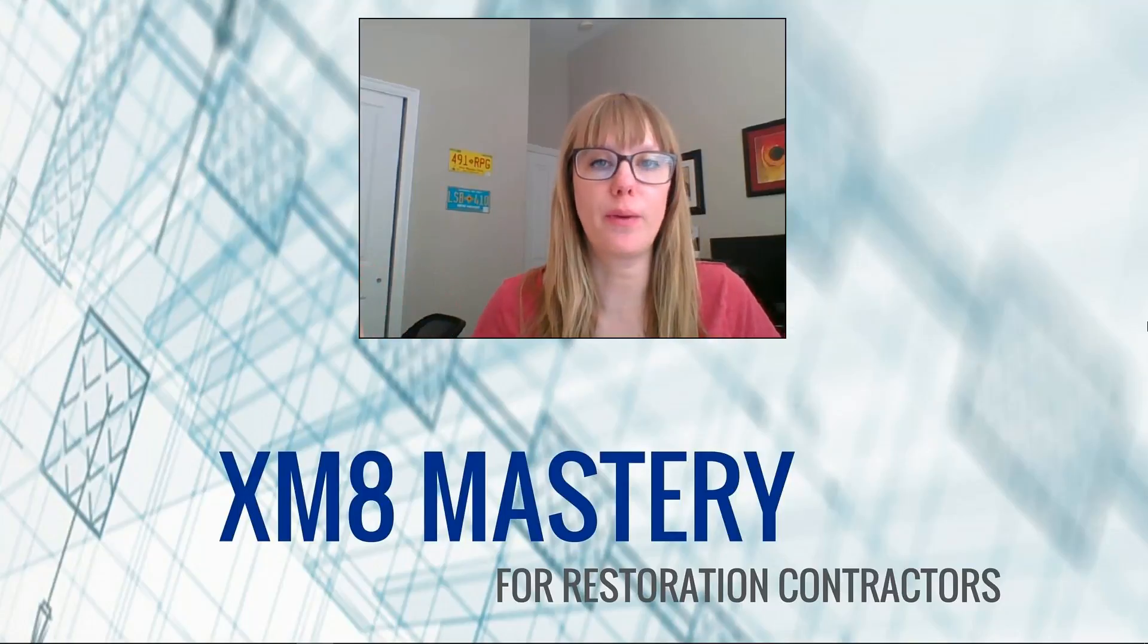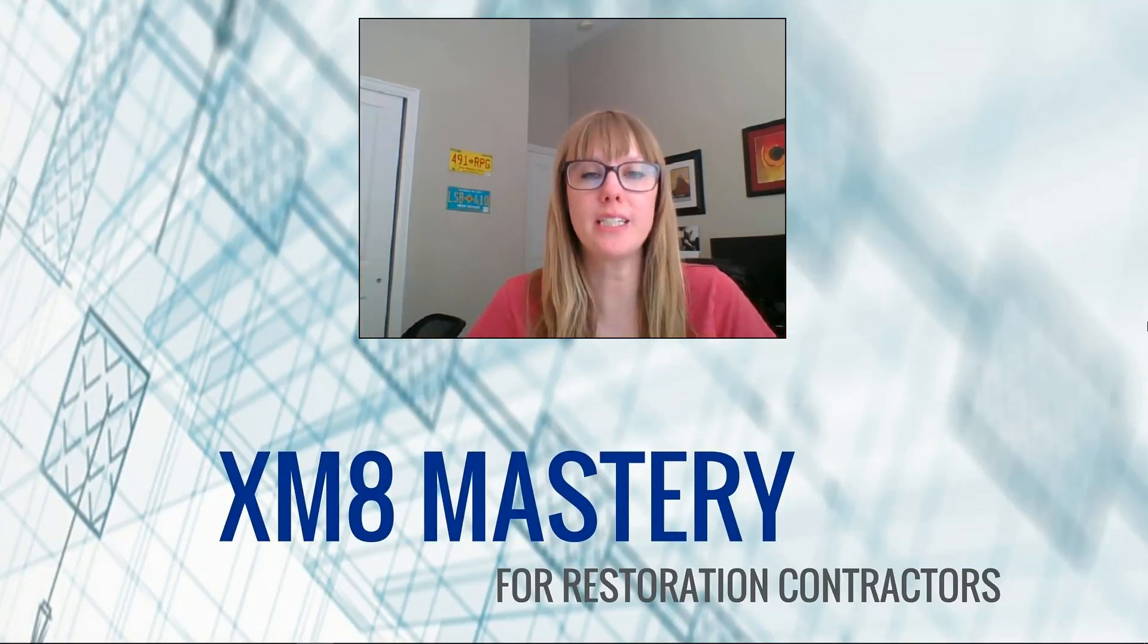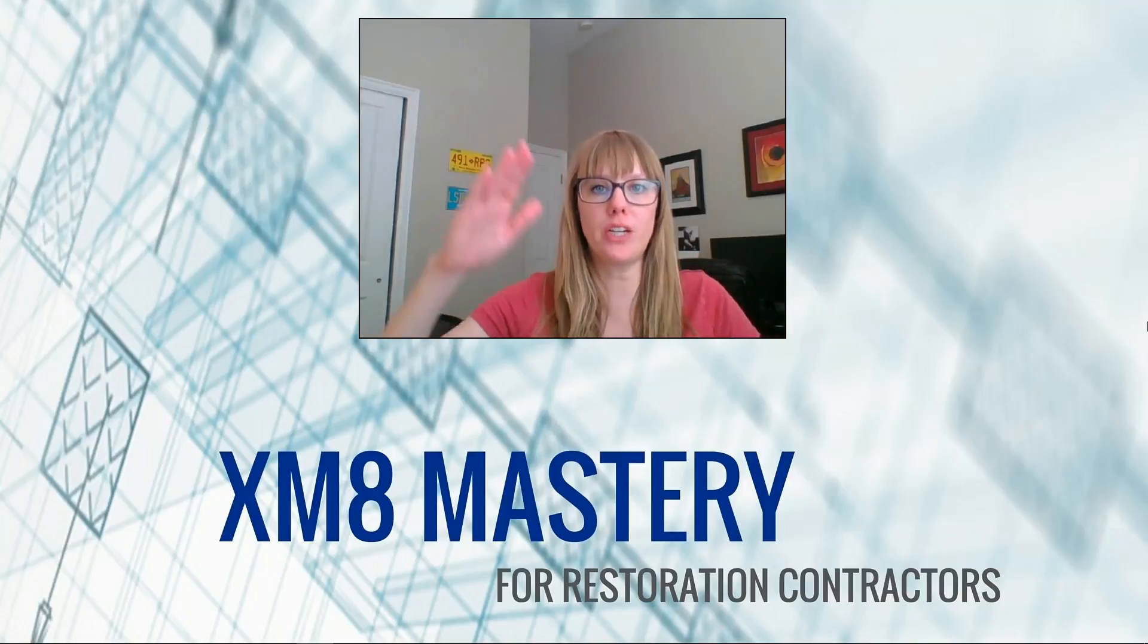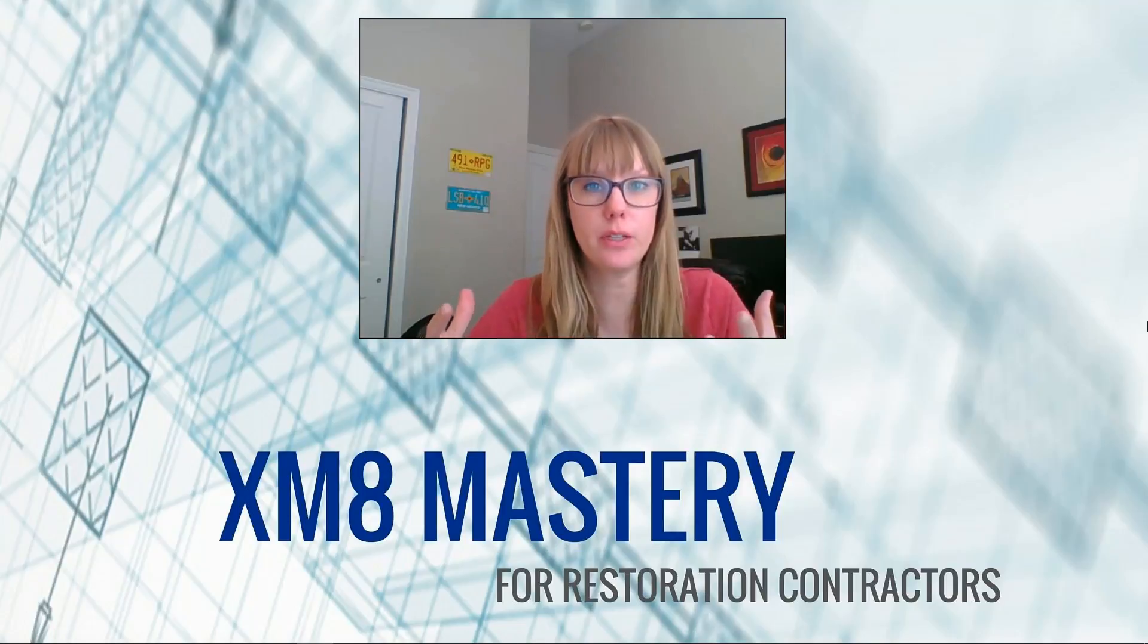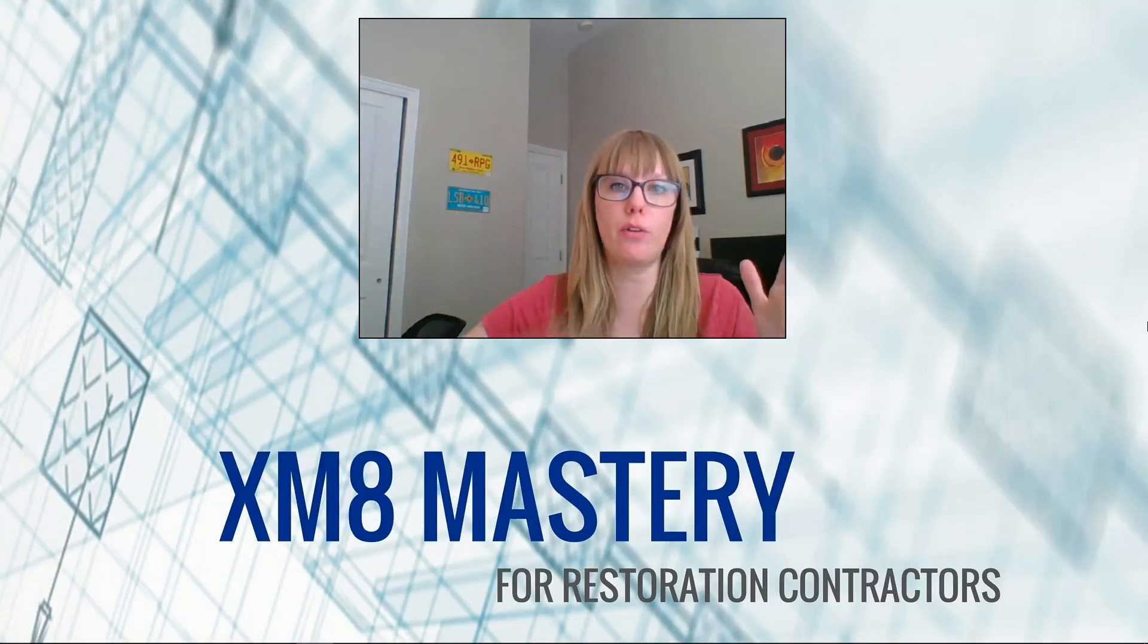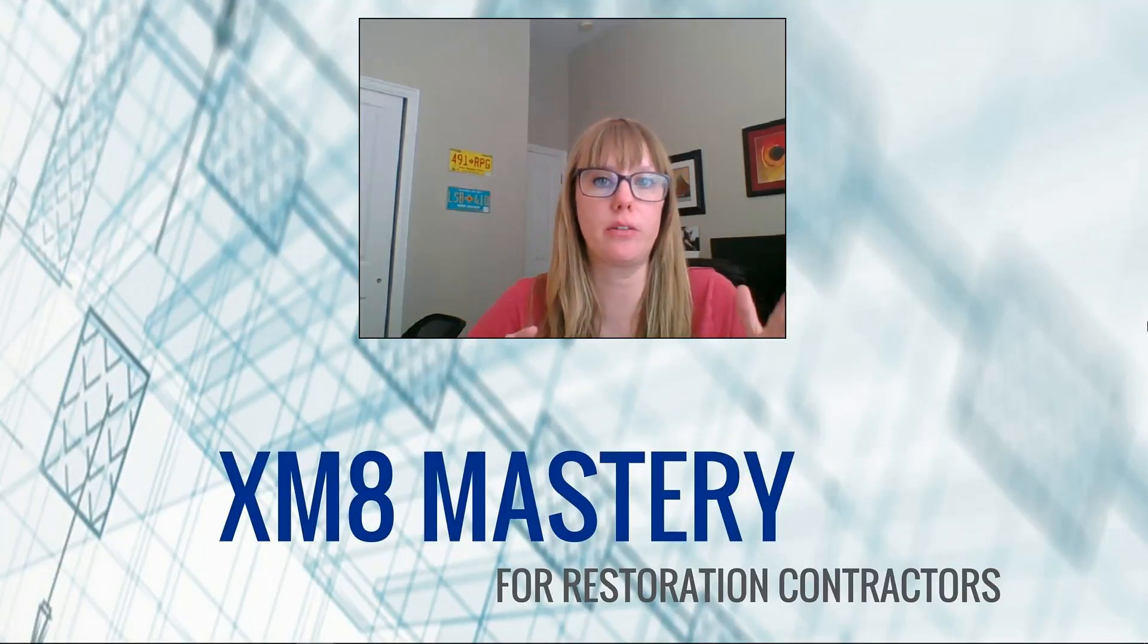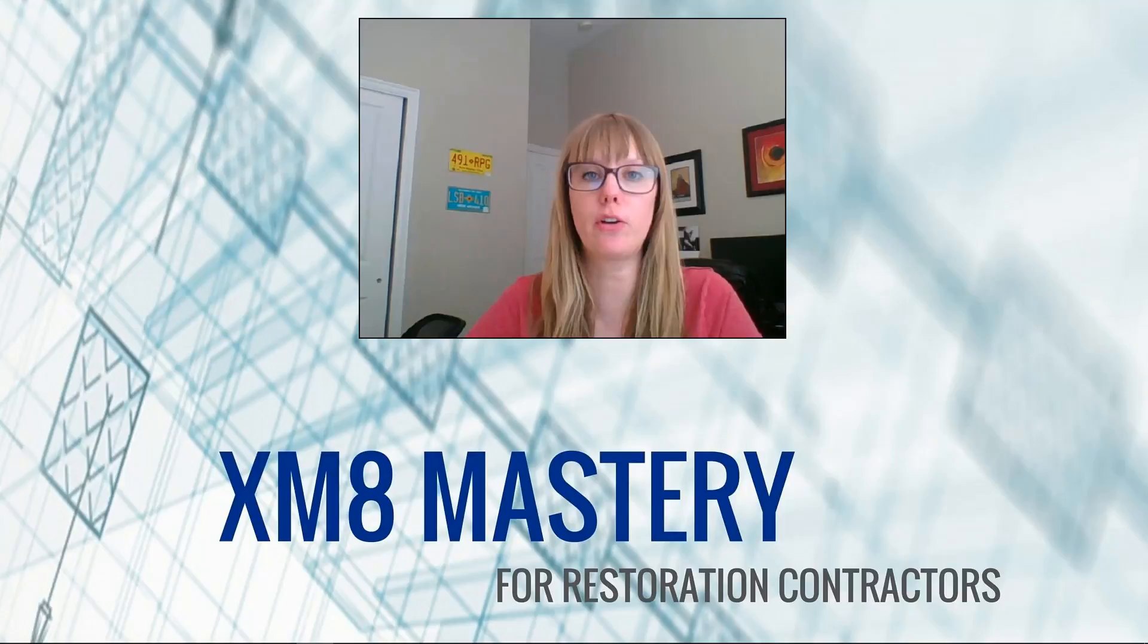Hi everyone, it's Alina from XM8 Mastery here and today we're going to talk about estimate organization, trying to keep all of your project lists organized. There's several different thoughts on how to do this, but there's a way to mark your estimate as complete and then you never have to look at those estimates again. So we're going to take a look at that today.